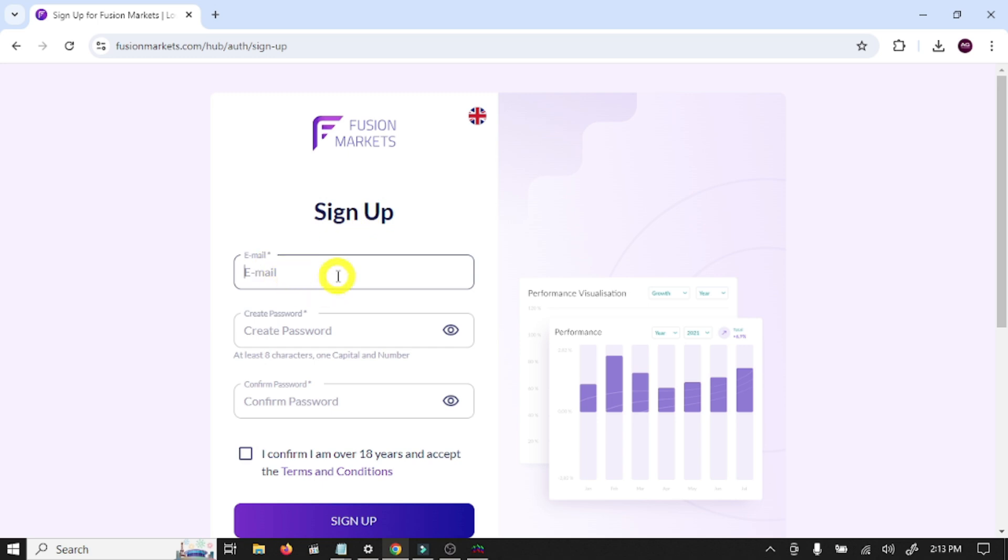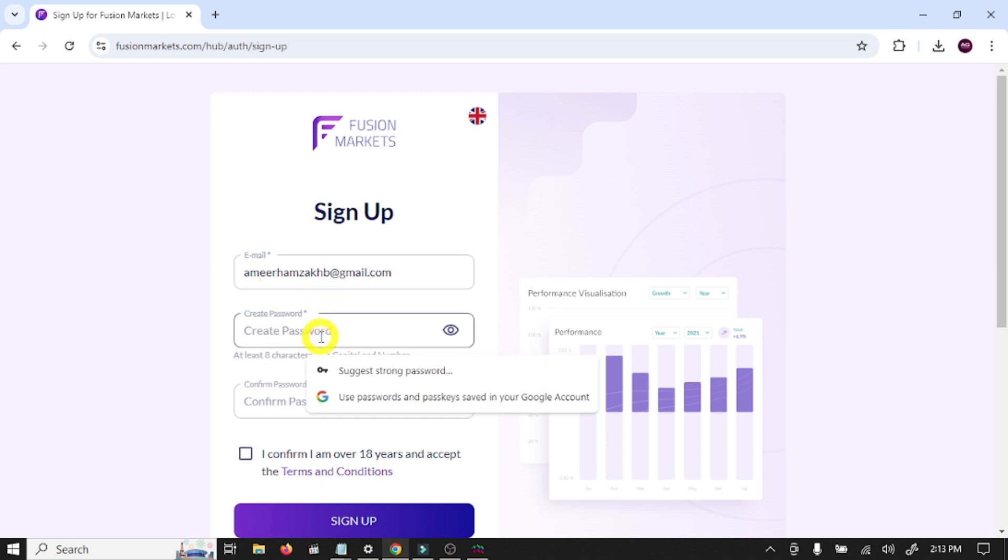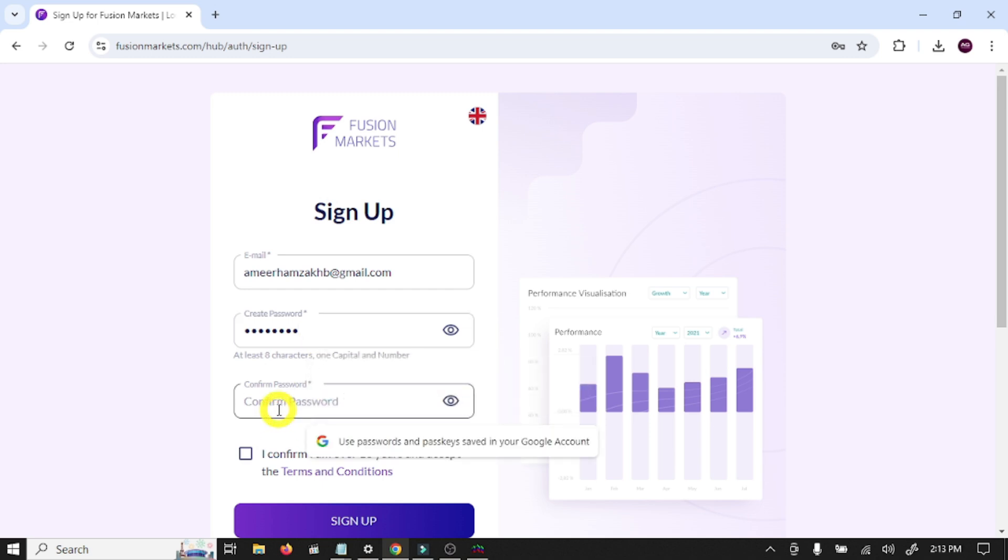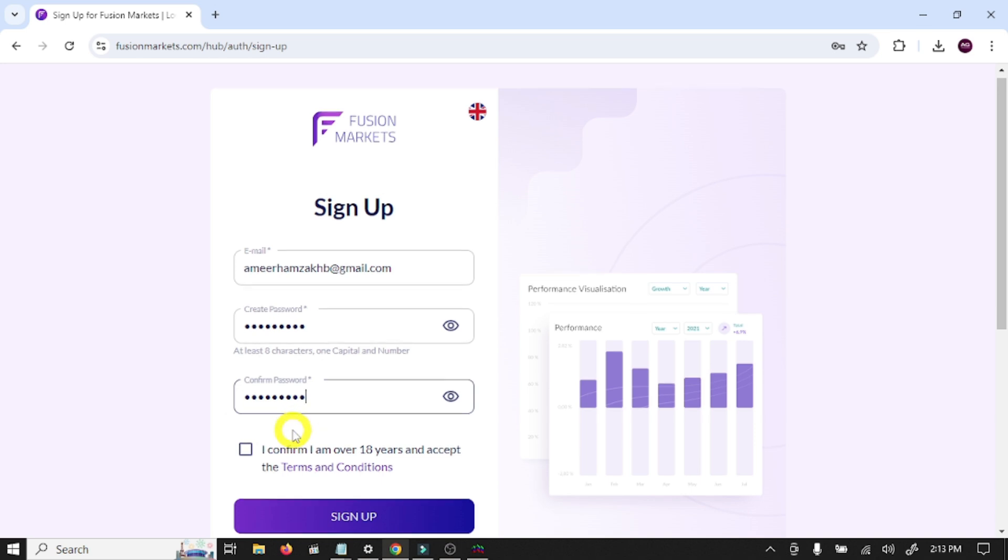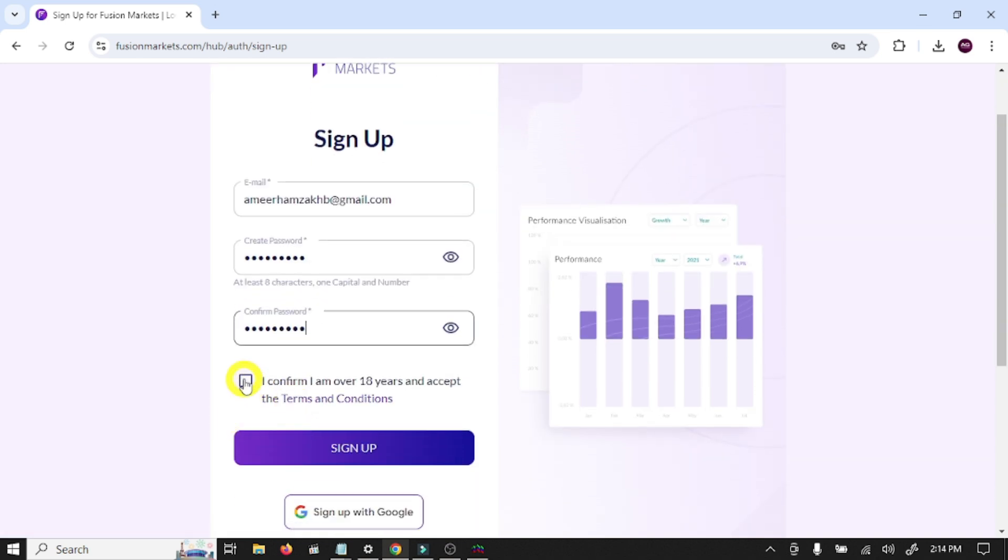This is the account opening form. Here you need to write your email address, create your password, and confirm password.